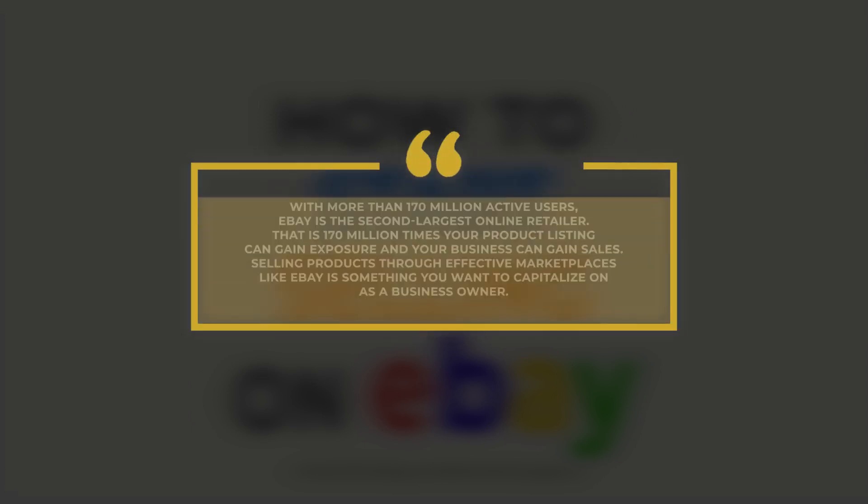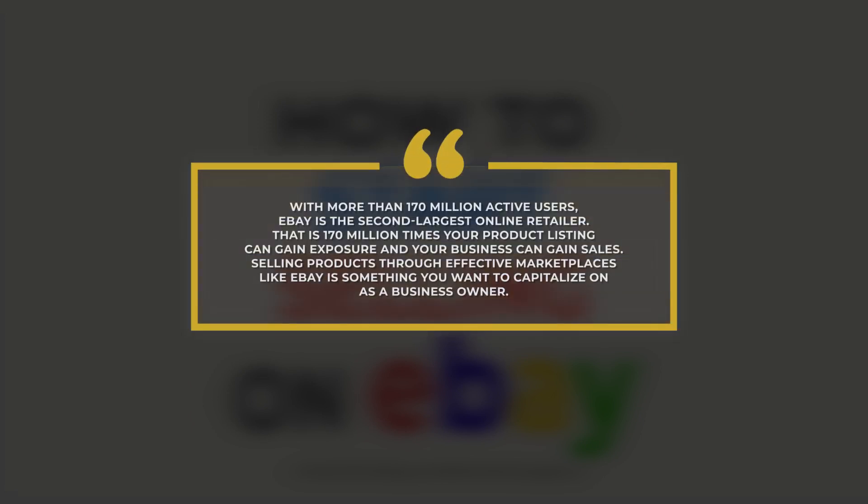With more than 170 million active users, eBay is the second largest online retailer next to Amazon. That is 170 million times your product listing can gain exposure and your business can gain sales. Selling products through effective marketplaces like eBay is something you want to capitalize on as a business owner.